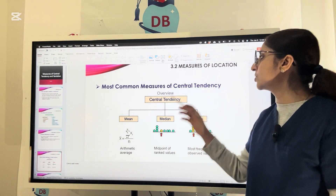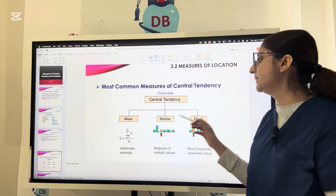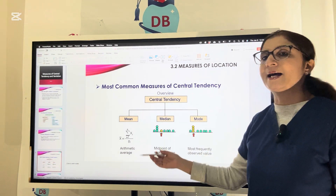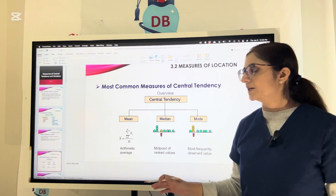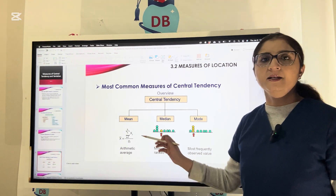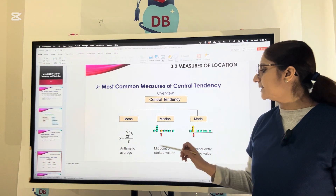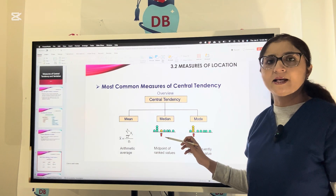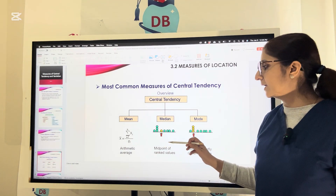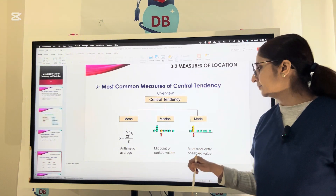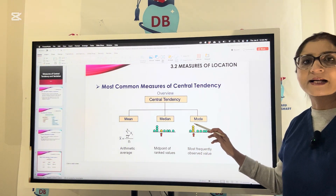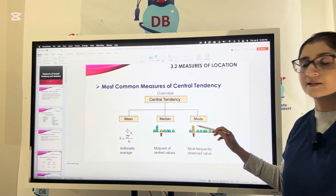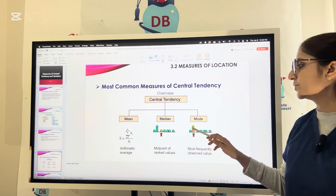Let us see the most common measures of central tendency: mean, median, and mode. Mean is a common arithmetic average — you add up all the values in the data or observations divided by the number of values. Median is the midpoint of the values. For example, if you have seven values, the middle one is the median. Mode is the value that occurs the maximum number of times.